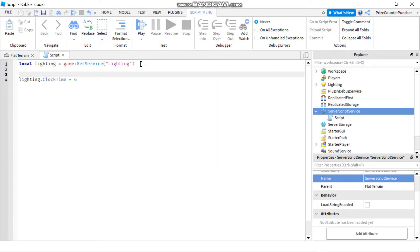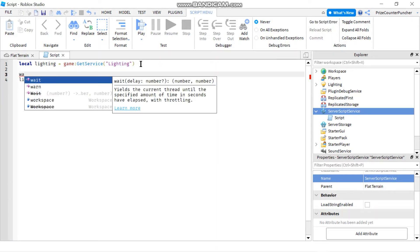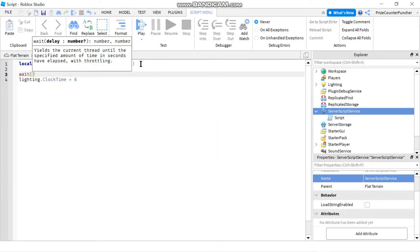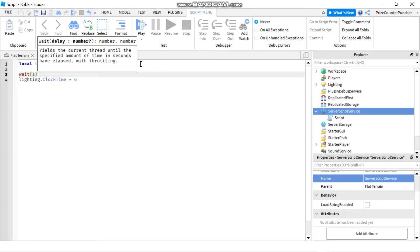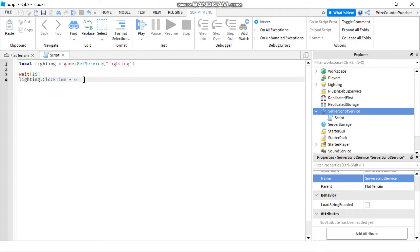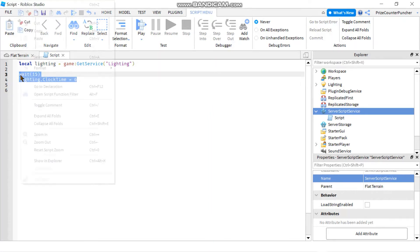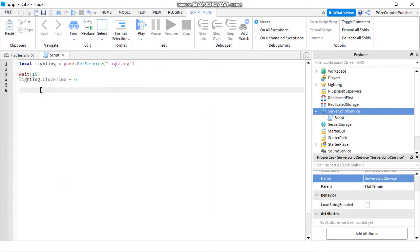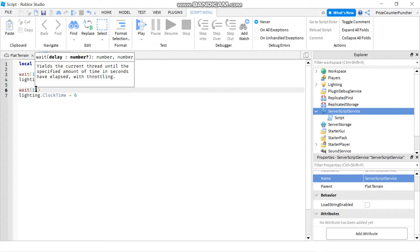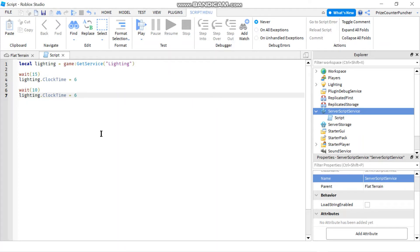And before I change the time, I just want to put in the wait so that we can see the changes. So I'm going to wait for 15 seconds before I make that change. And then I'm going to wait for maybe another 10 seconds before I change it back to 2 p.m. So 2 p.m. would be 14. Alright, let's play it and take a look.